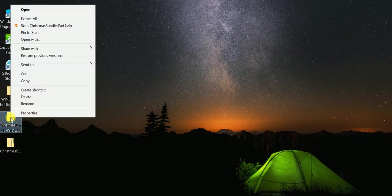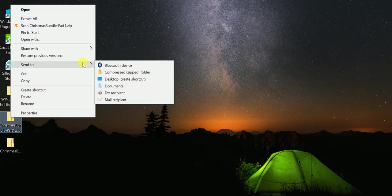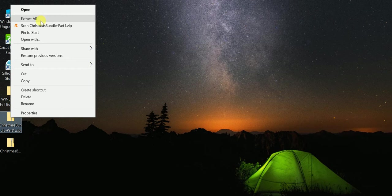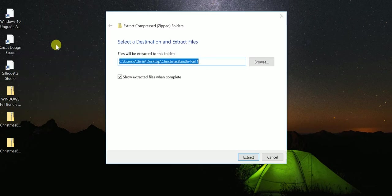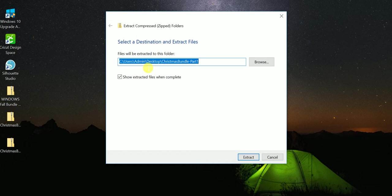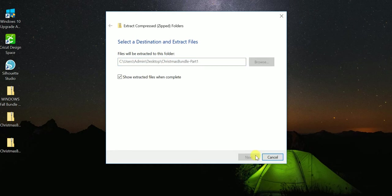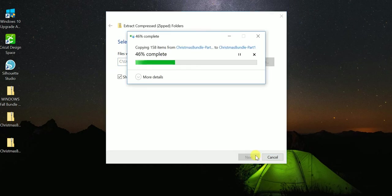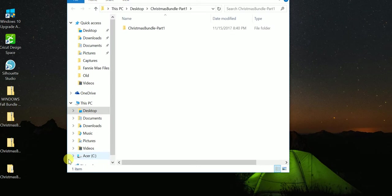Right click, go to Extract All, and it'll ask me where do you want it. It's typically going to go into the same folder that you're in, so I'm in the desktop right now, so it will extract to the desktop. I'll hit Extract, and there it is.